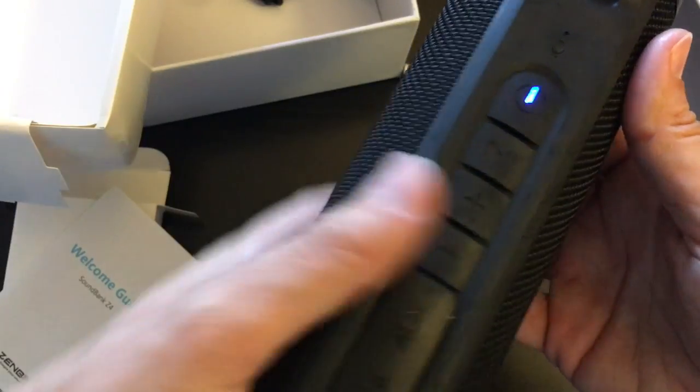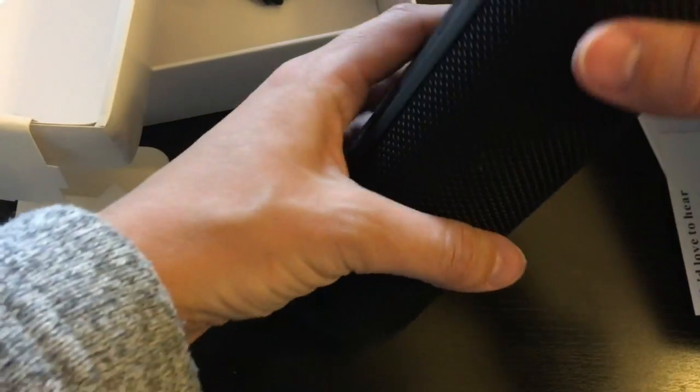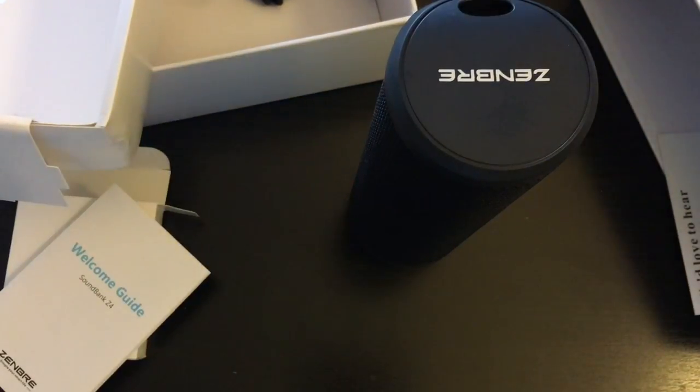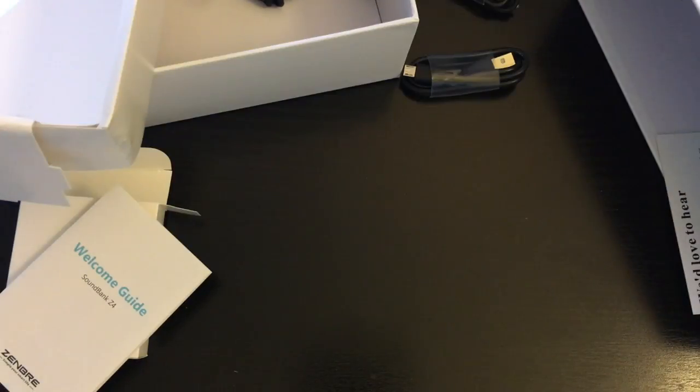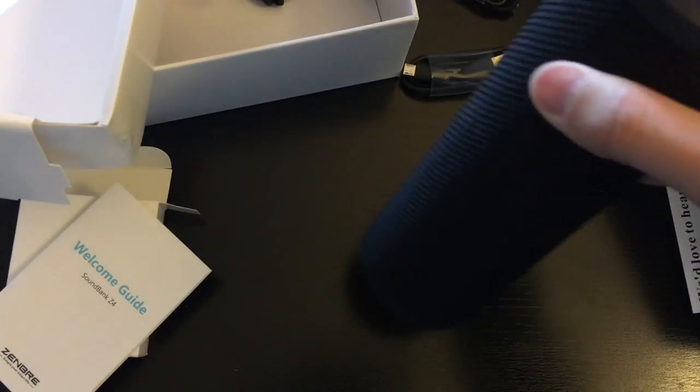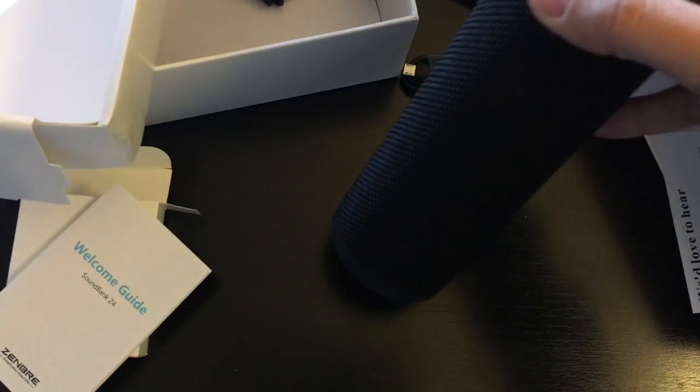Let me pair it to my computer real quick. Okay, so it's officially paired, and I'm playing one of...